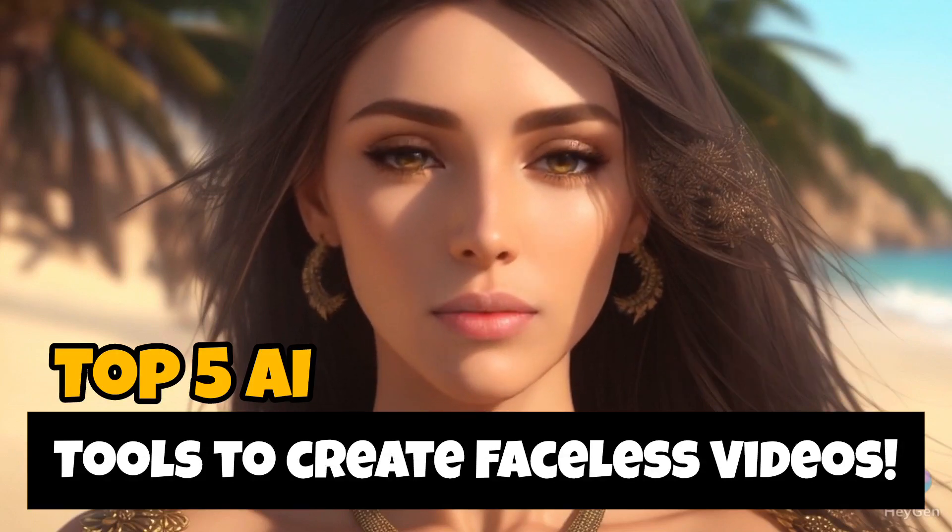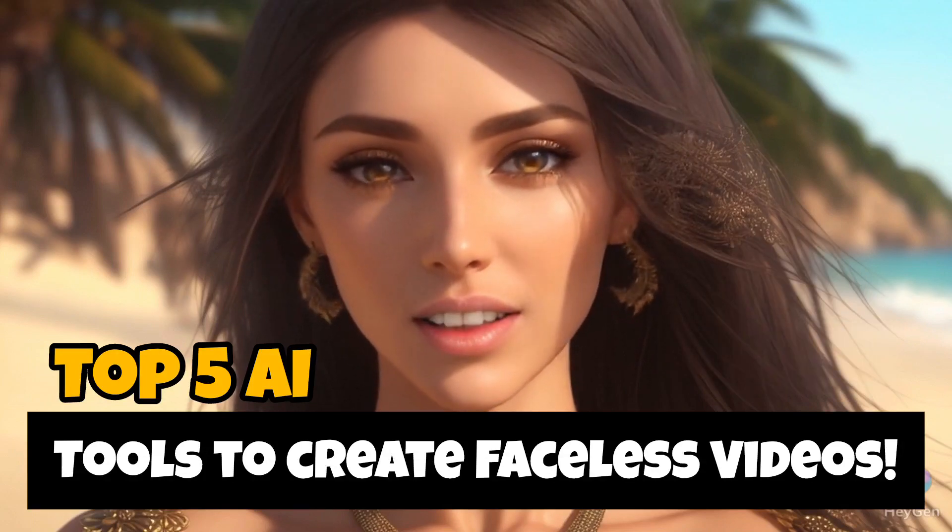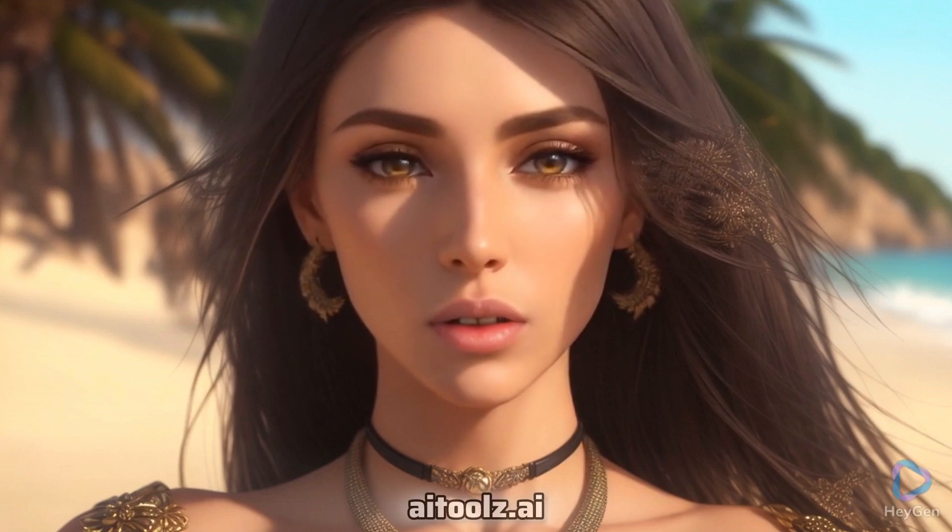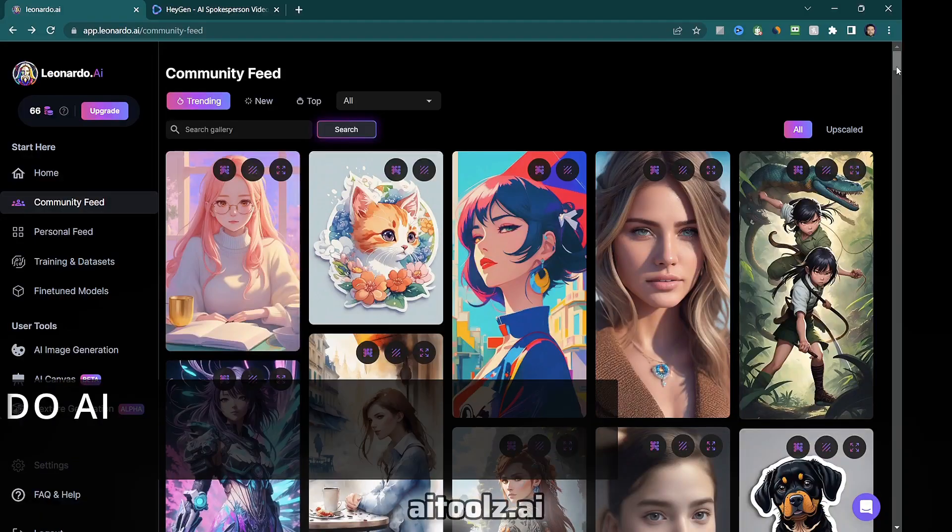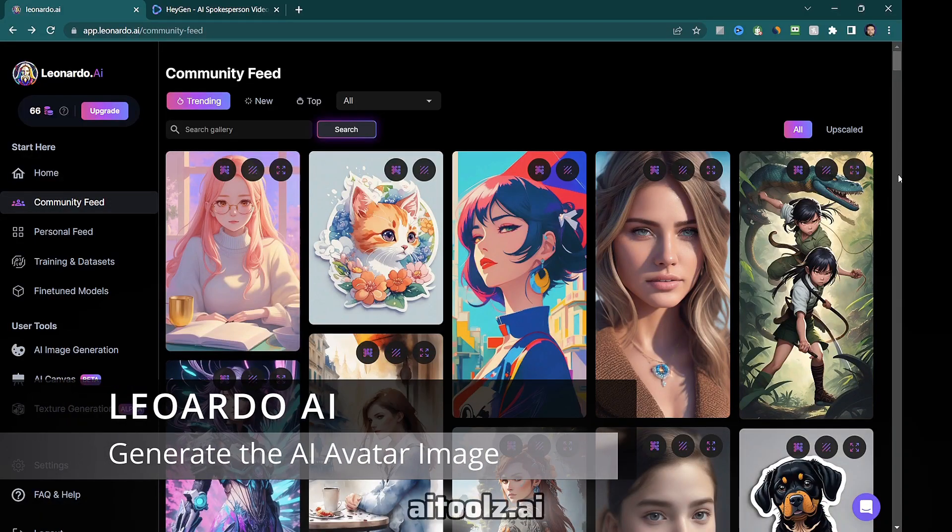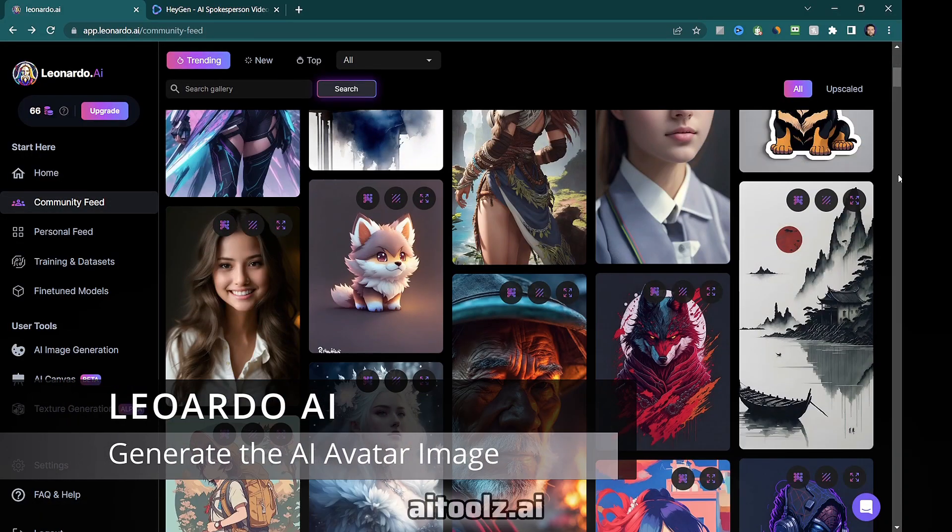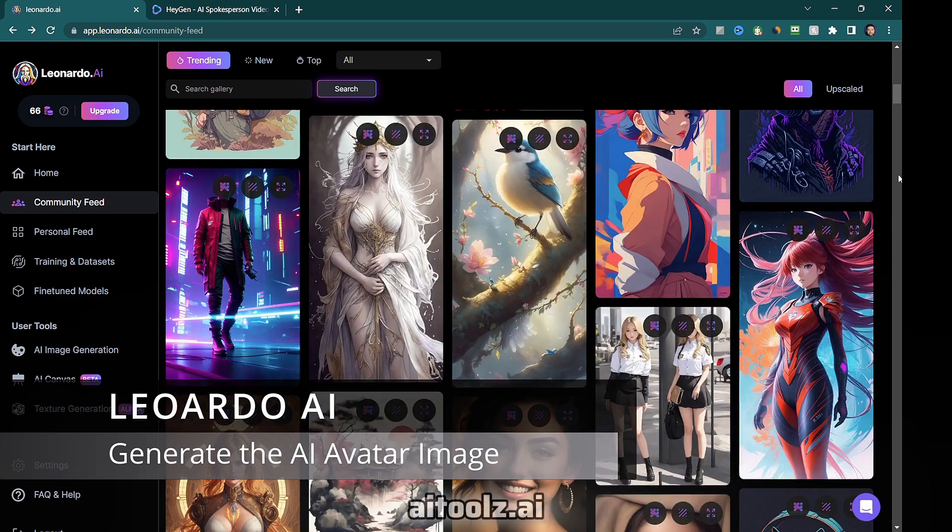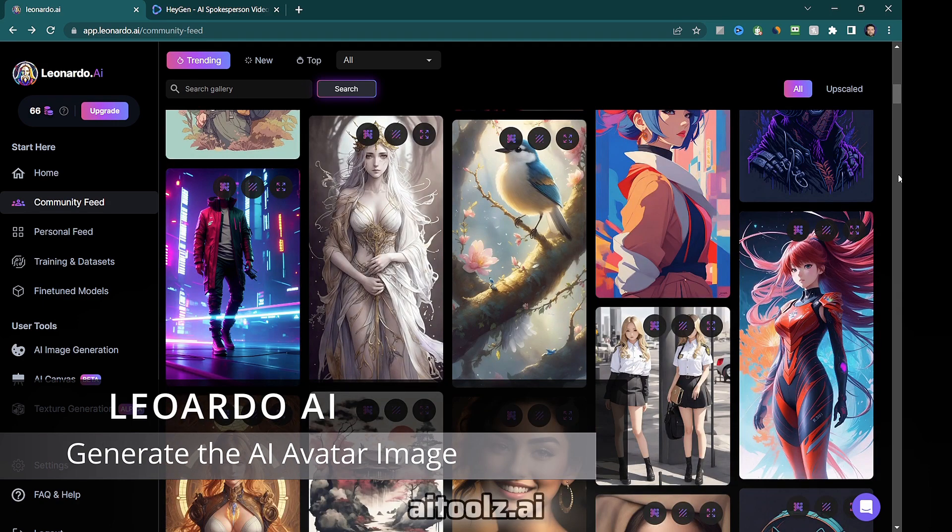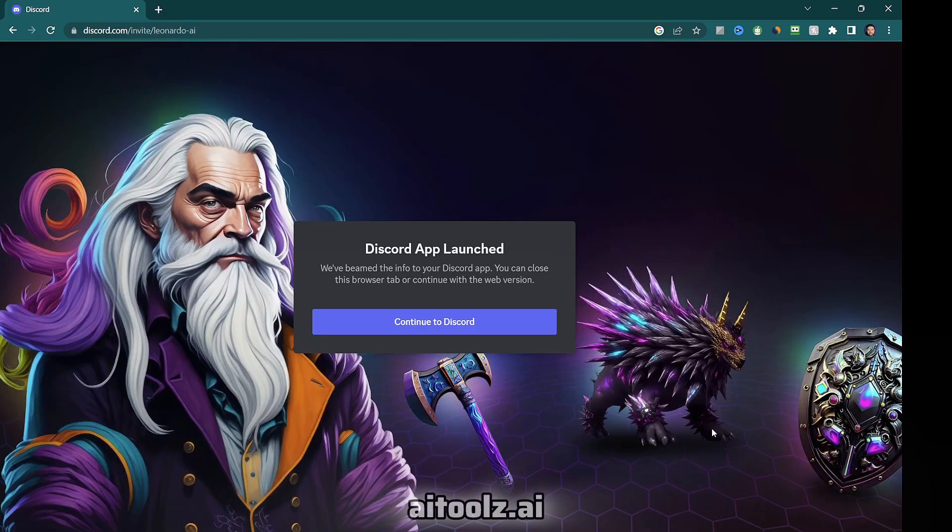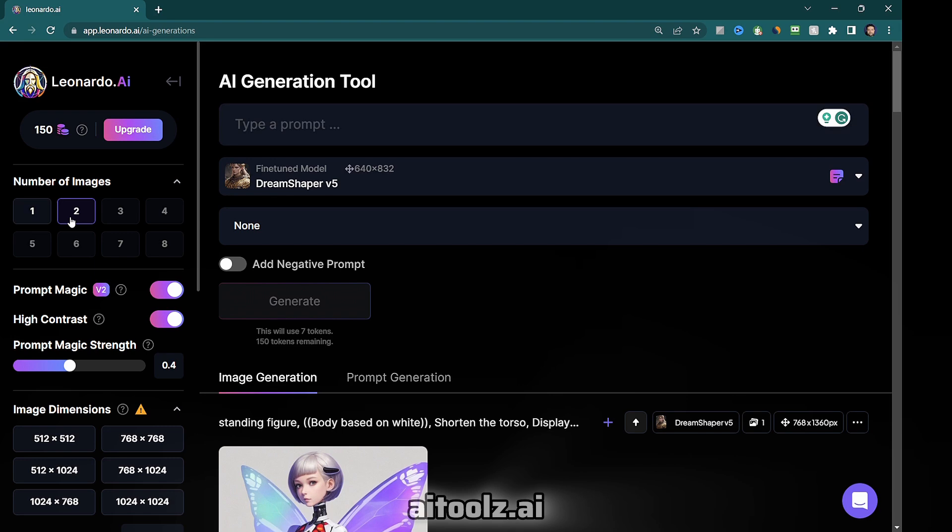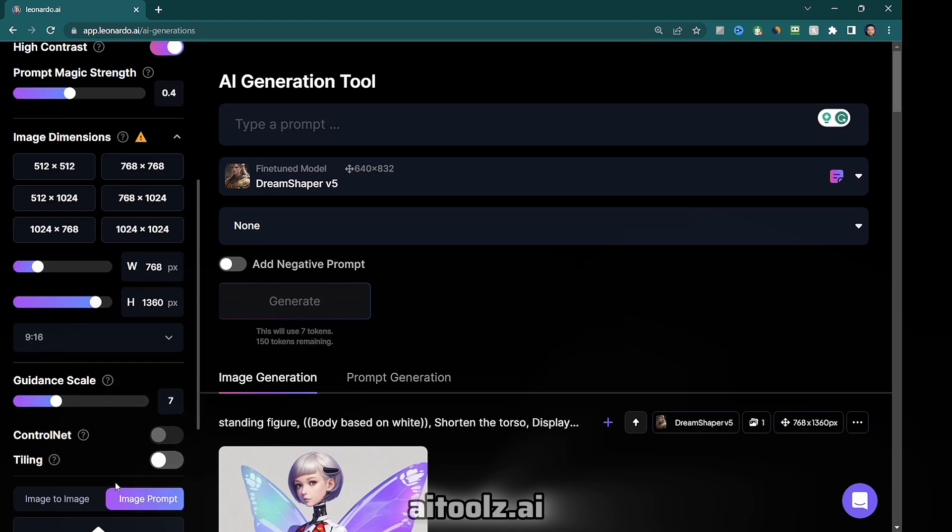I harnessed the capabilities of five amazing AI tools to create this video. Tool number one, Leonardo AI for generating the AI avatar image. Leonardo AI is a web app that enables image generation directly from the browser.